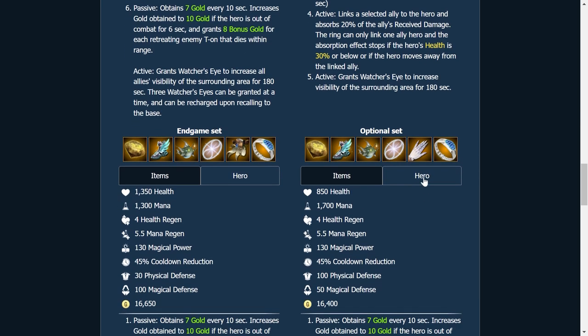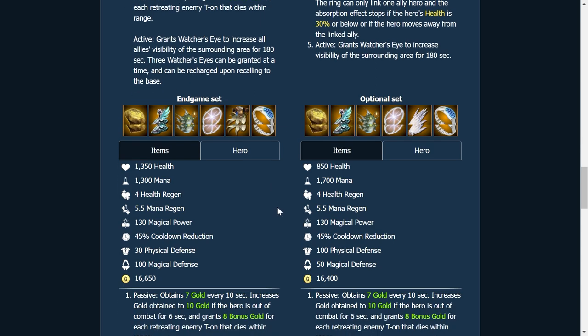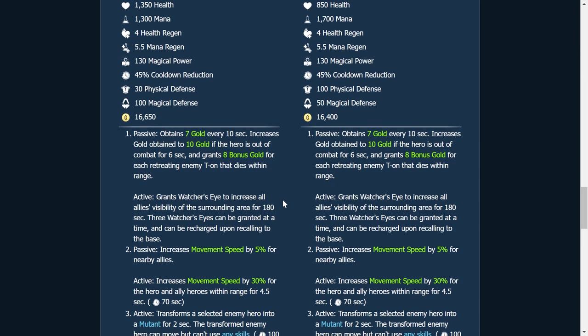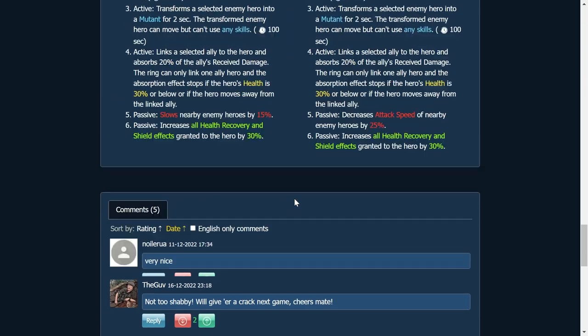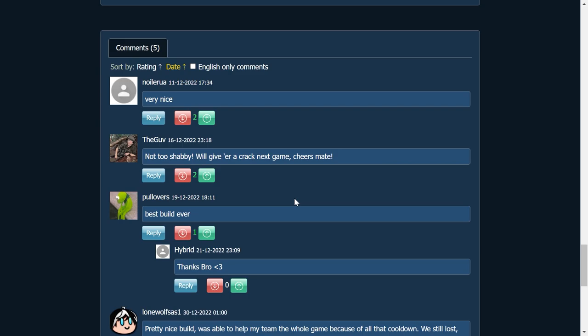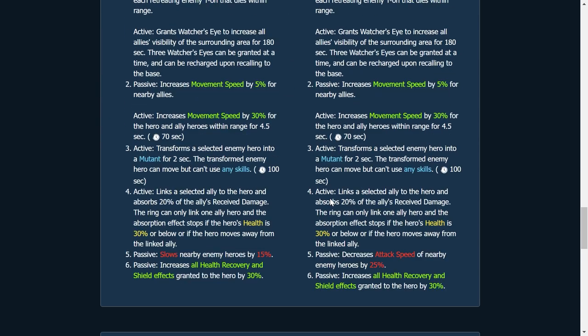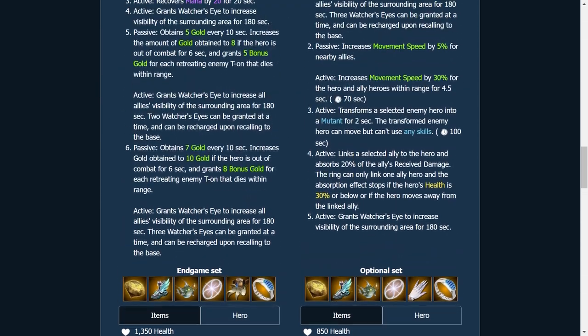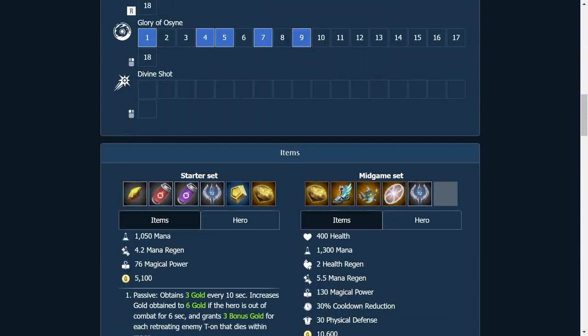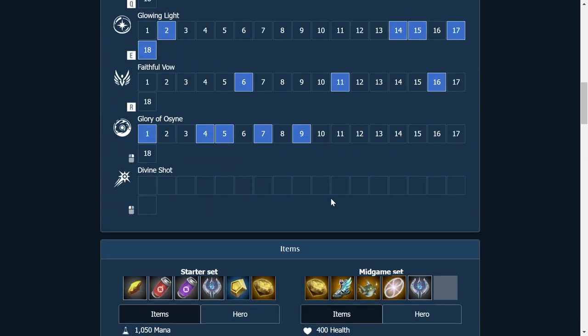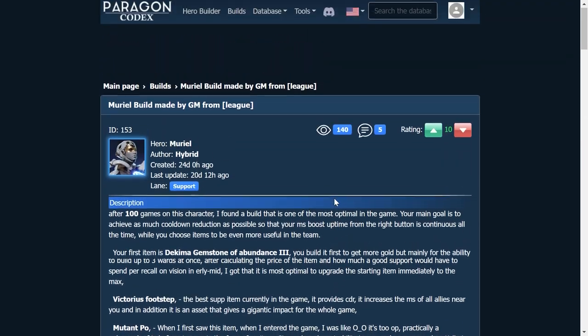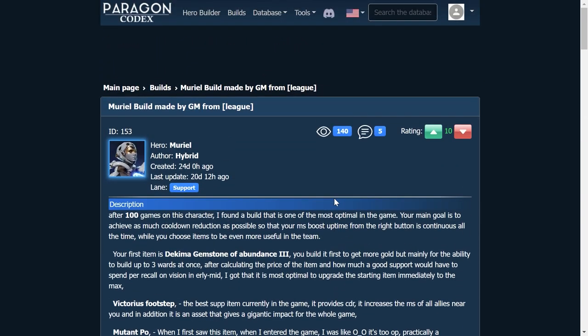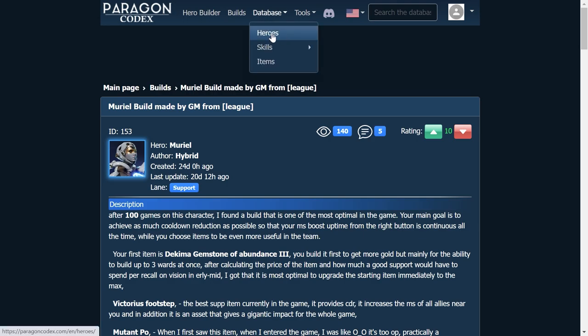So one of them reduces movement speed, one of them reduces attack speed, but everything gives you CDR. This build is all about CDR. You can see people made some comments on it. I think this is a great build. I usually go with a bit more of a tanky Muriel, but I will certainly give this one a try.